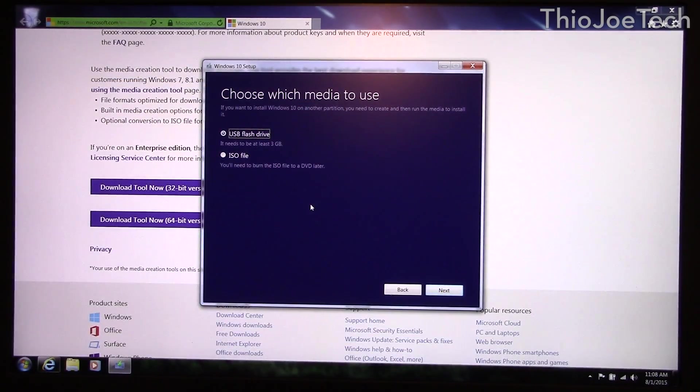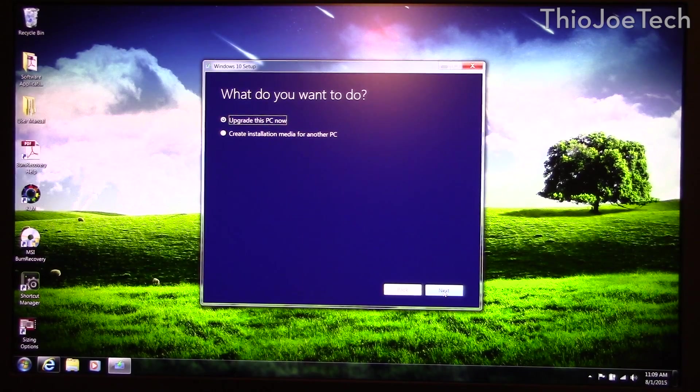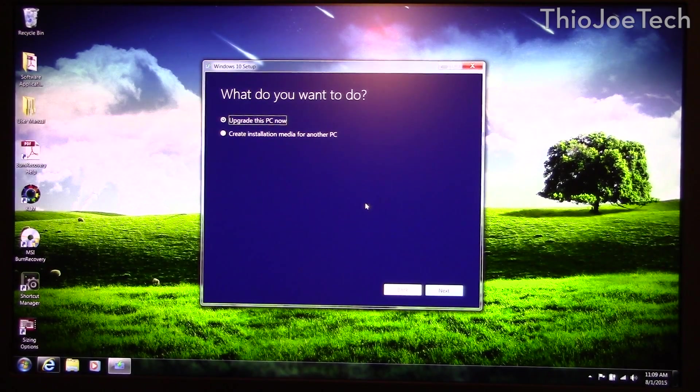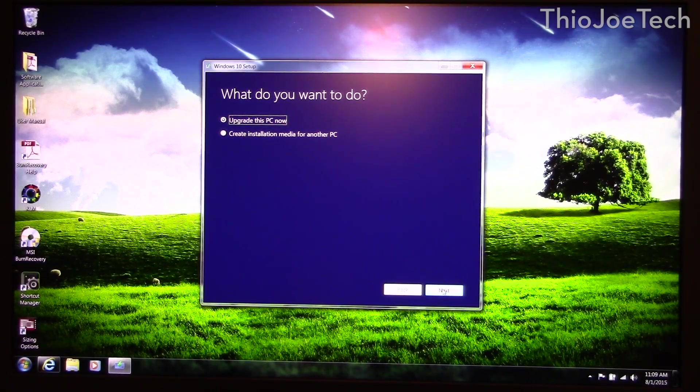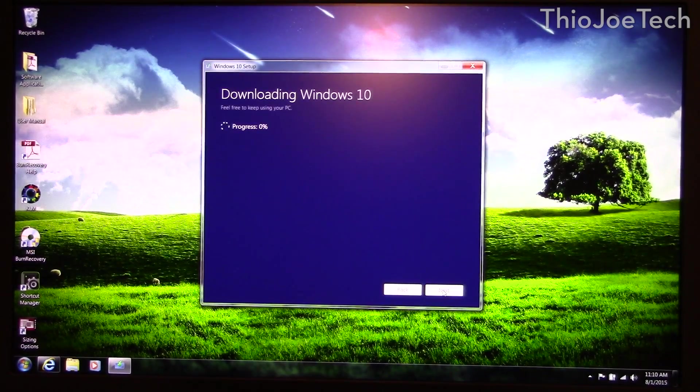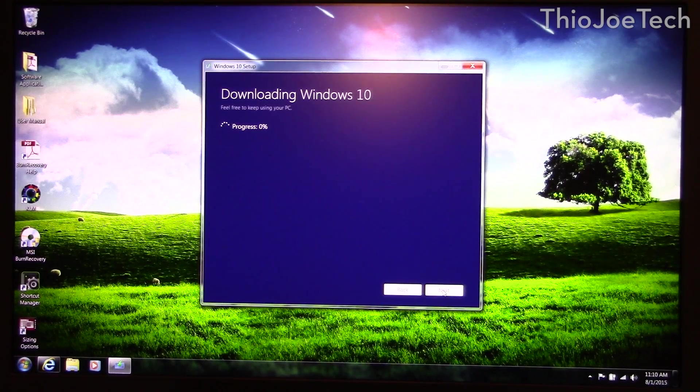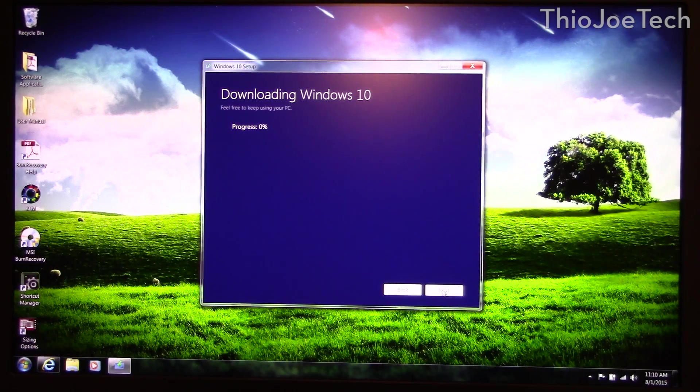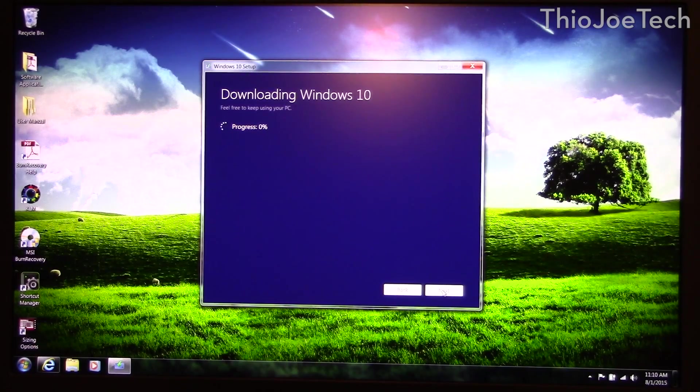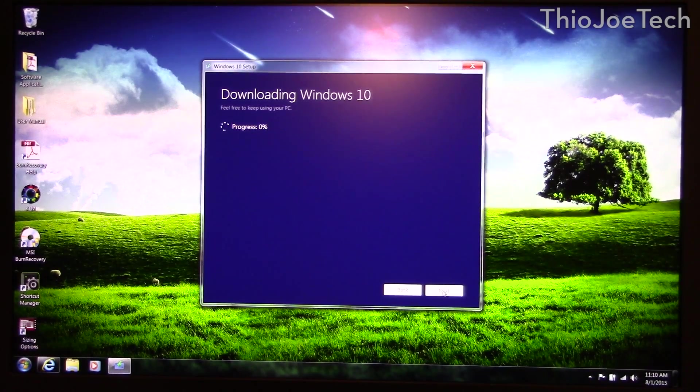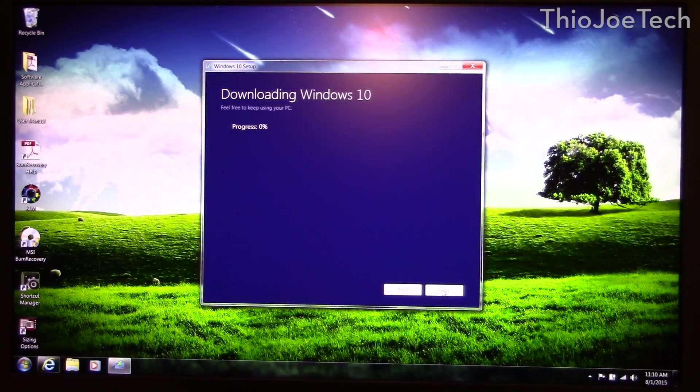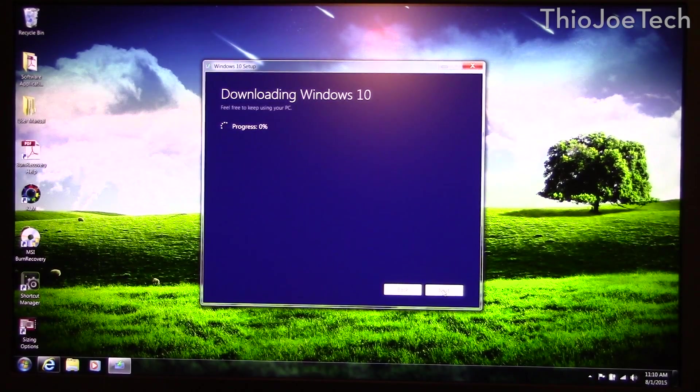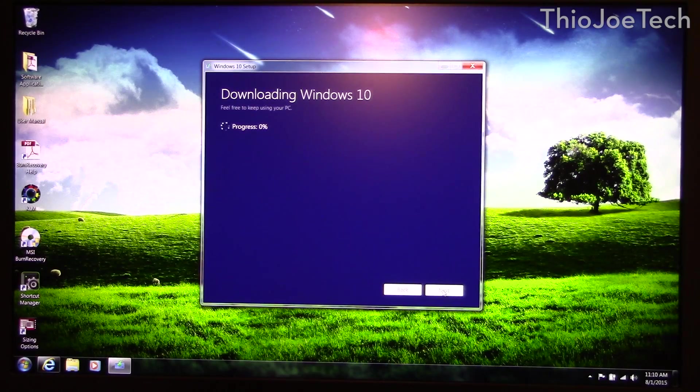But this is the disk, it's on here. But I'll show you what you do when you just hit upgrade this PC now. You basically just hit next. It pretty much just downloads the installation media and then it's going to run it once it's done. I actually have it on this disk as I just mentioned so I'm not going to wait for this to download. It's the same process.